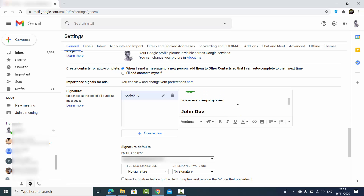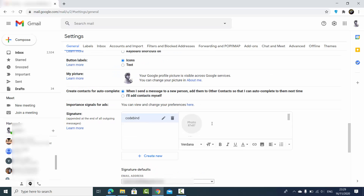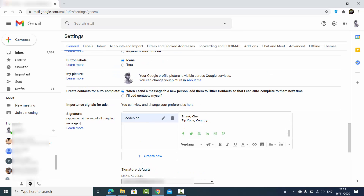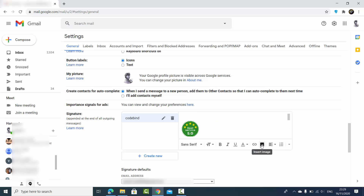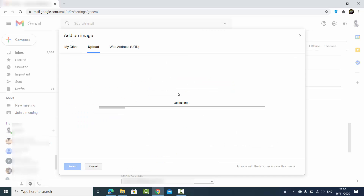What I did is I copied a sample signature from the internet, so I'm going to paste that signature. You can see it's going to look like this. If you want to add a link you can add that from here, or if you want to insert an image you can click on the insert image option.